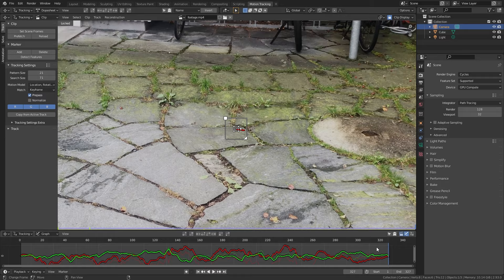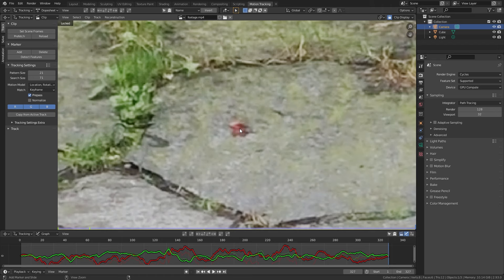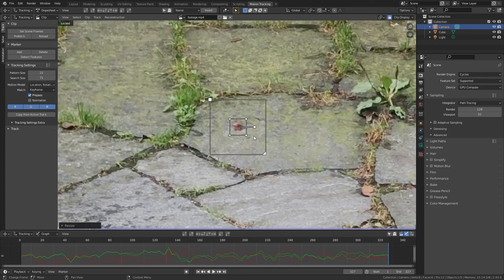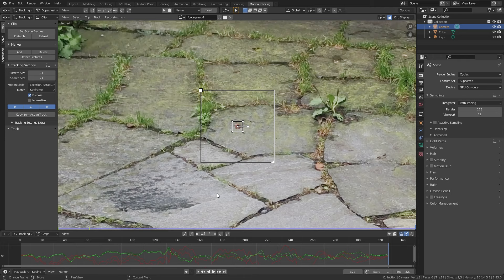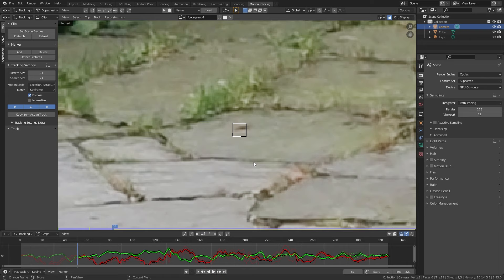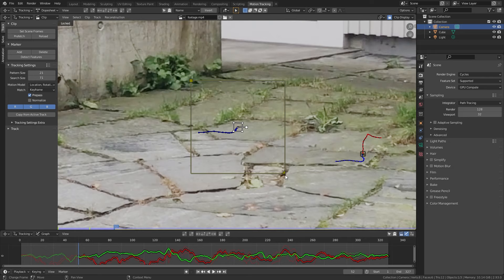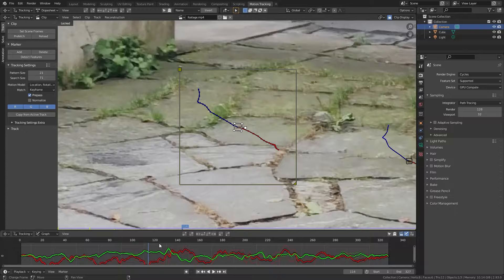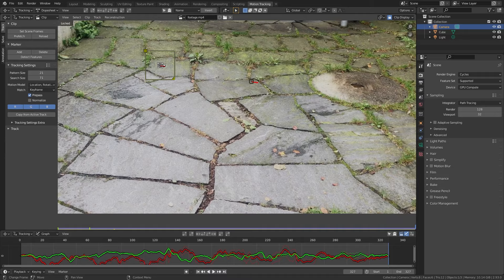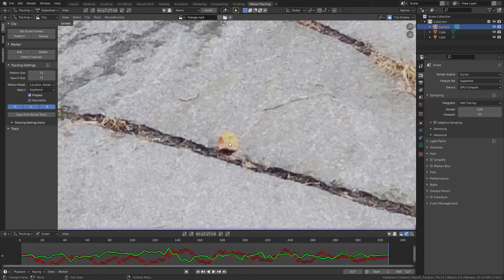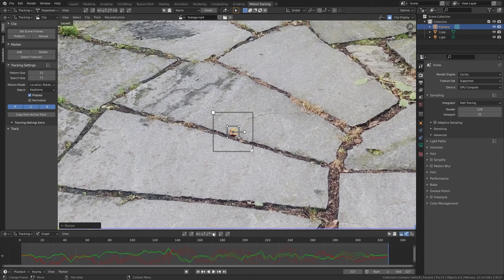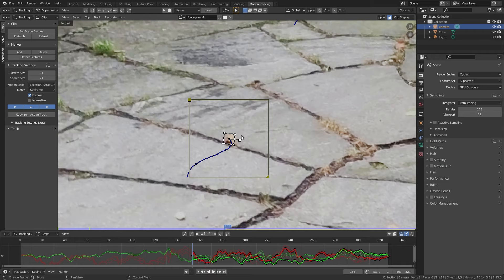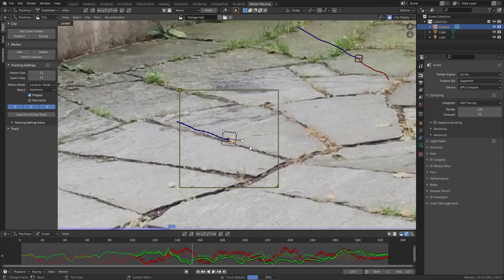Go back to the last frame and place another marker — for example on this leaf. Ctrl+left-click to place it, scale it up with S, adjust the search area, then track backwards. If it gets lost, rescale the search area and Ctrl+Shift+T again. Then go back to the last frame, find a yellow leaf, Ctrl+left-click, scale it up, track backwards, rescale if needed, and Ctrl+Shift+T to finish the track.